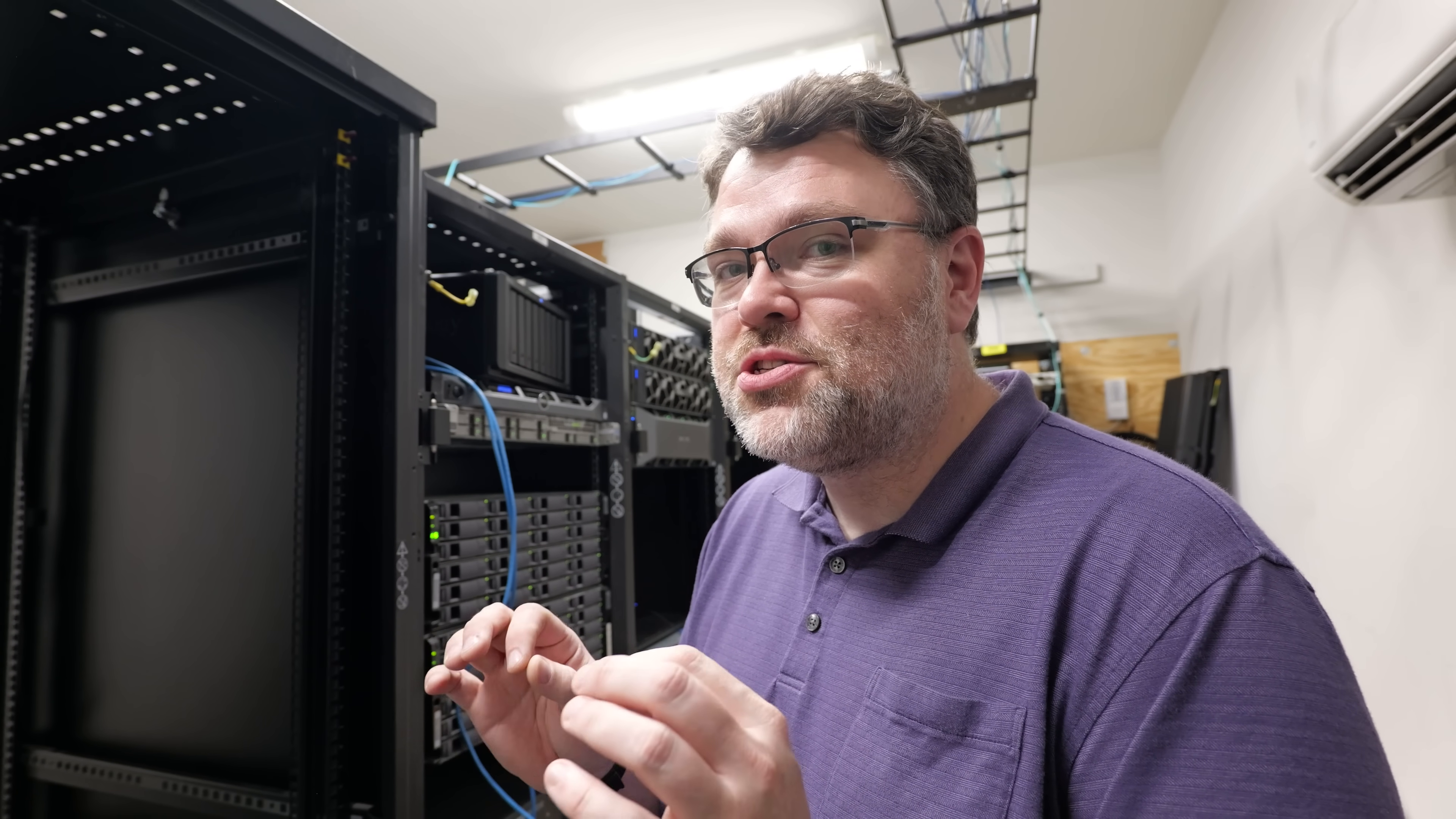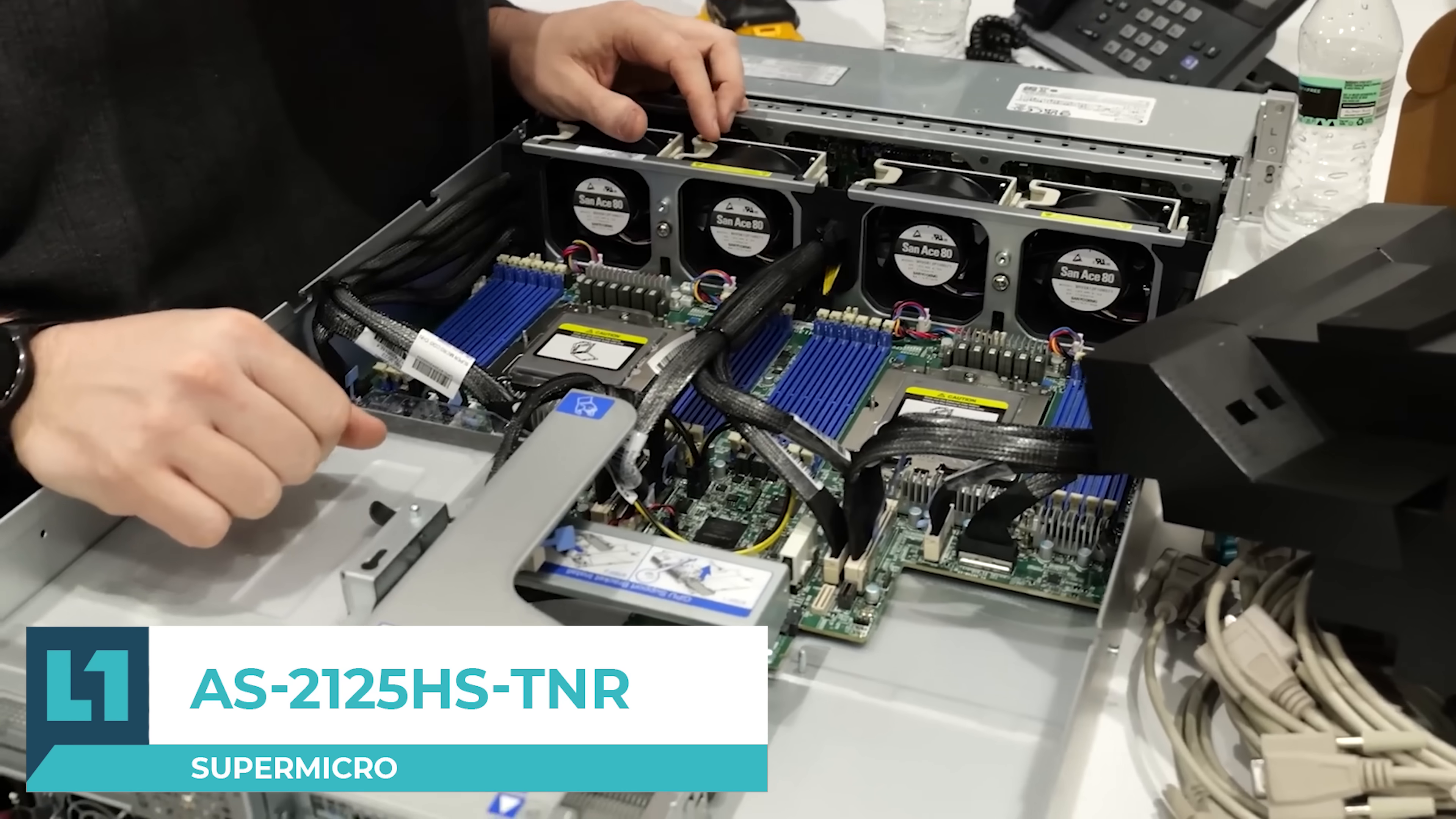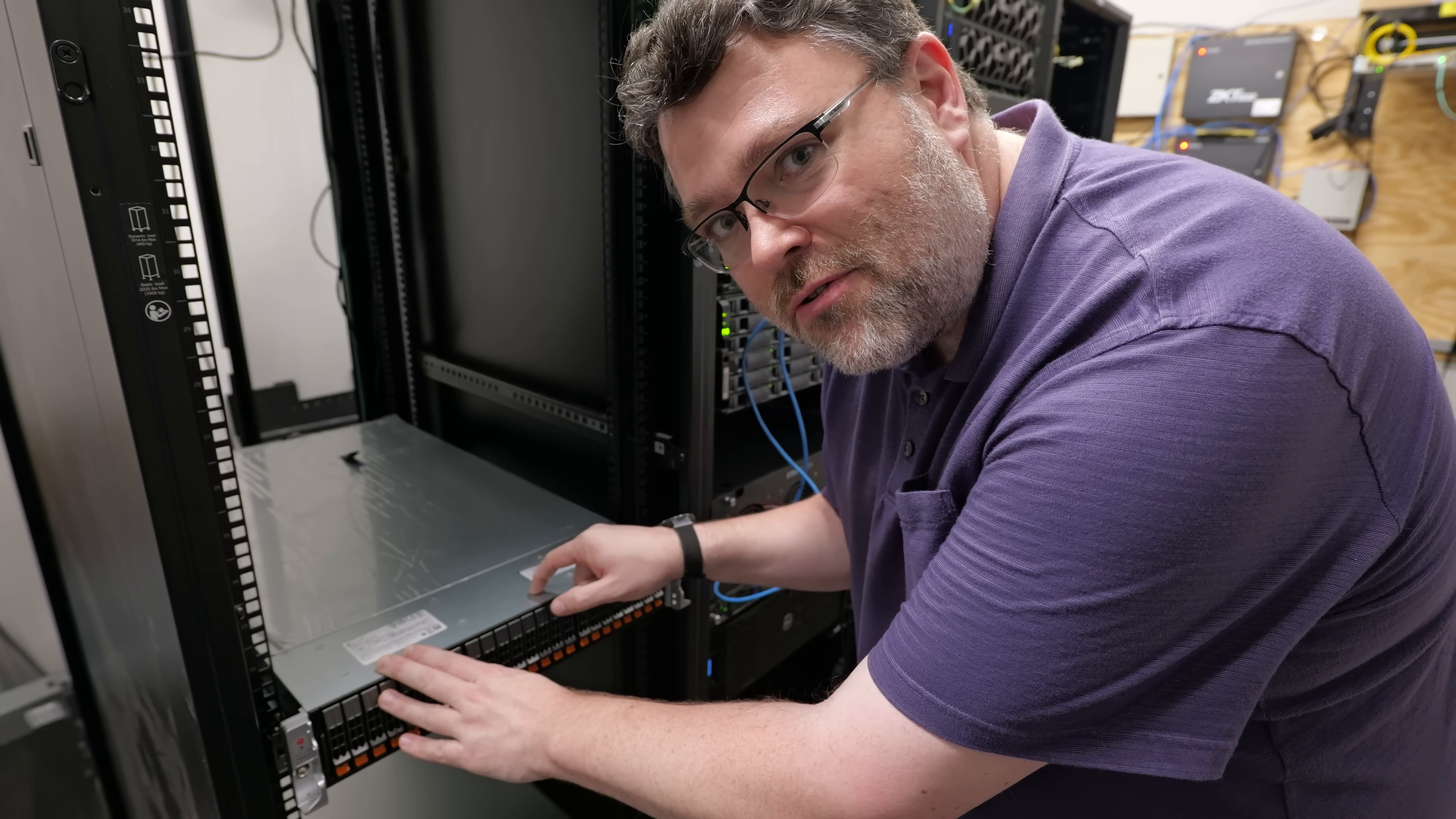I have some fantastic news. AMD has new tools for VMware migration from old Intel clusters to new AMD machines. This is the Supermicro 2125HS-TNR. It's a two-socket platform, 1.5 terabytes of memory, which sounds like a lot, but that's actually only 64 gig DIMMs, which are the affordable DIMMs.